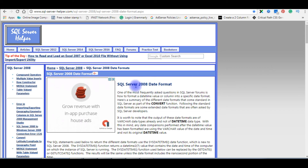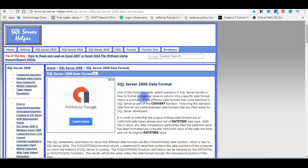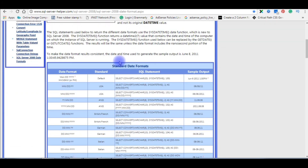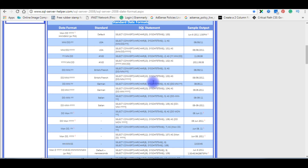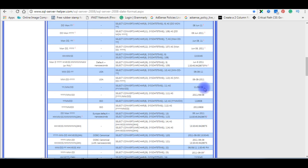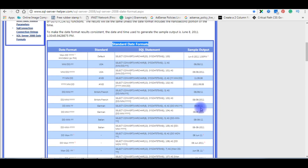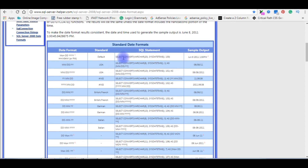I've just opened sqlserverhelper.com where we can find different date formats available from SQL Server 2008. You can see here the standard date format chart. Notice in the last two columns you can find different kinds of date formats. For example, if I want to display the date in a specific format, I simply copy that SQL statement.